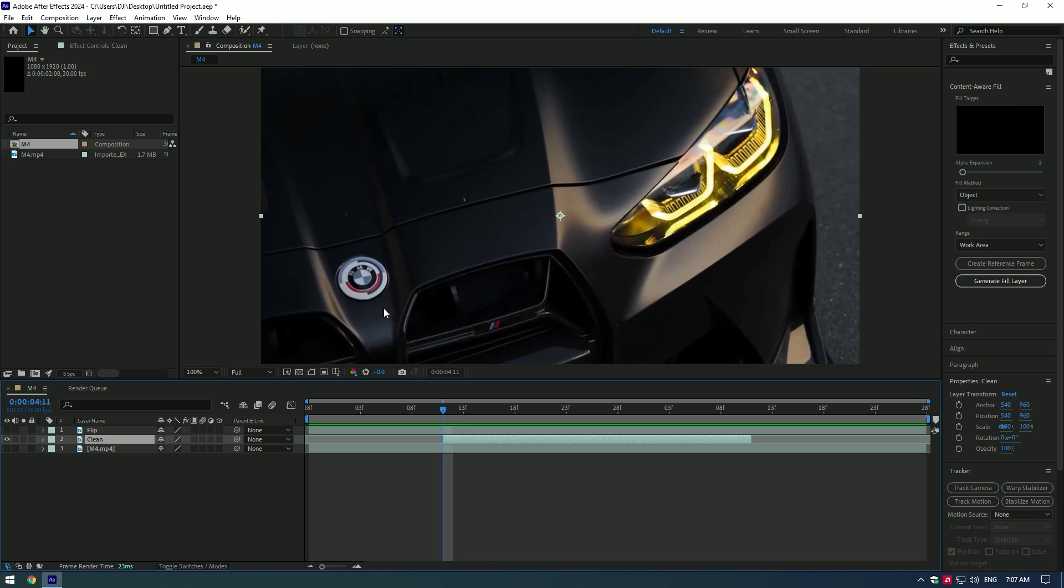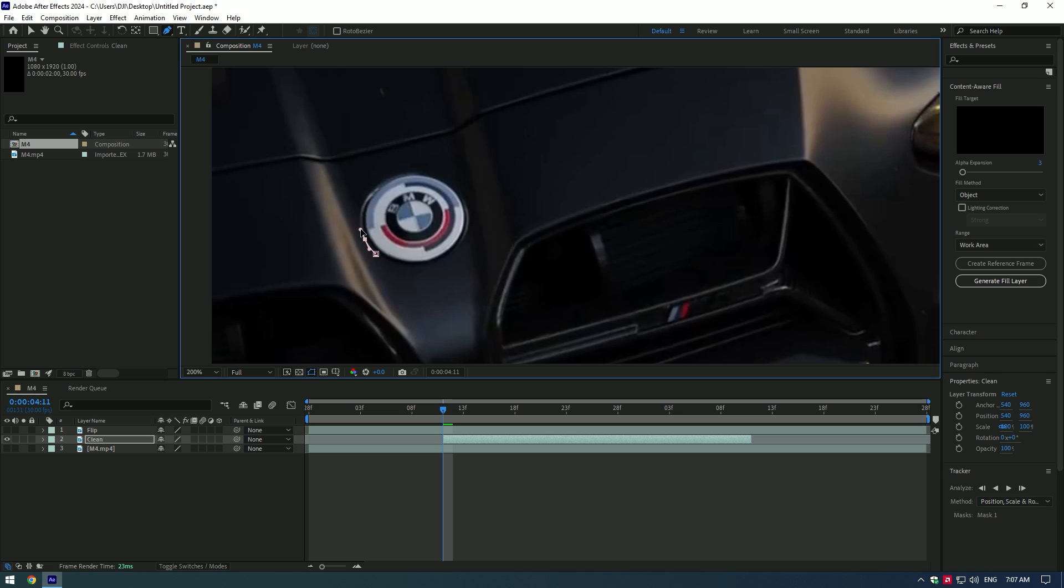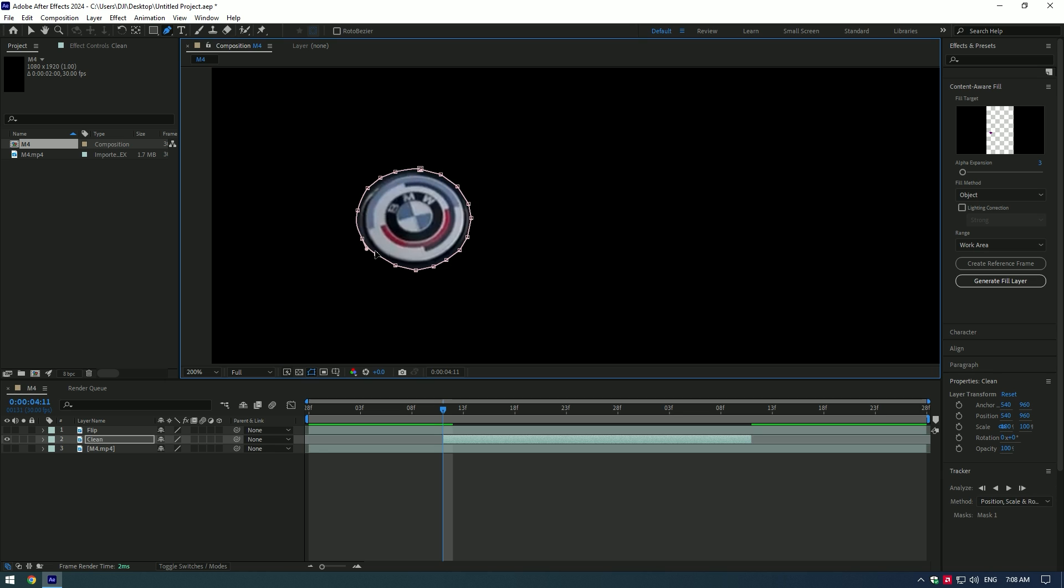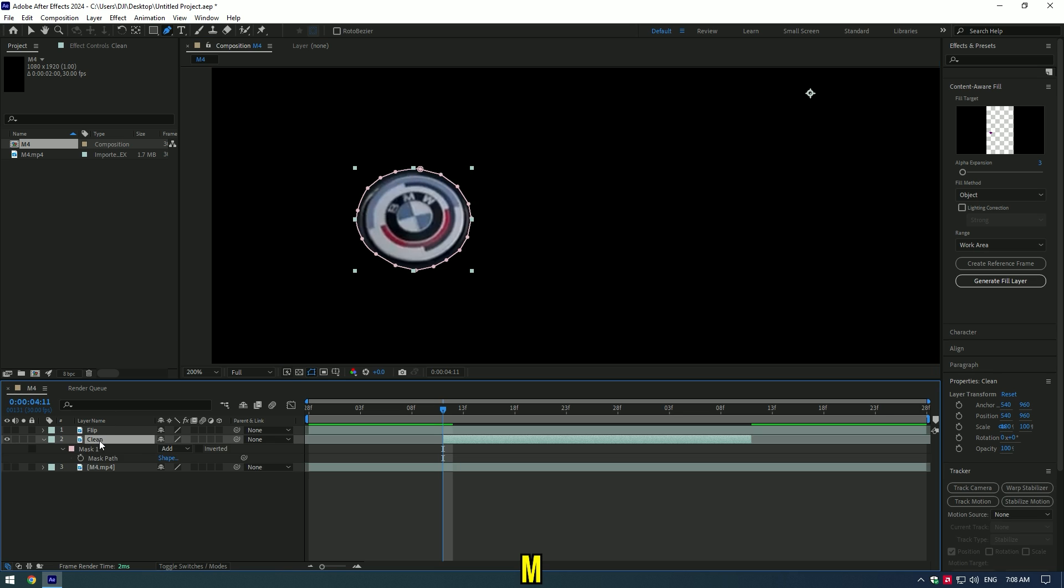We need to mask the car logo, grab the pen tool and make a nice selection. Don't worry if the selection is not perfect, we need to remove the logo first. Press M button, right click on the mask and select track mask.